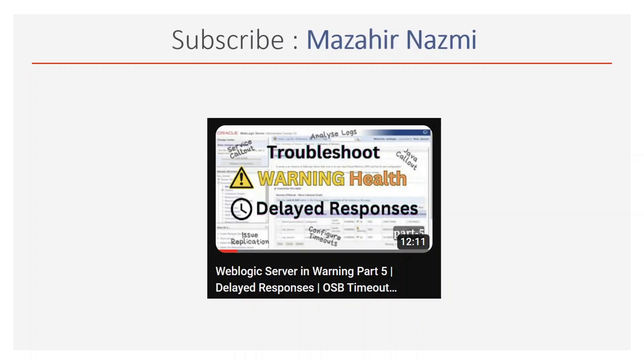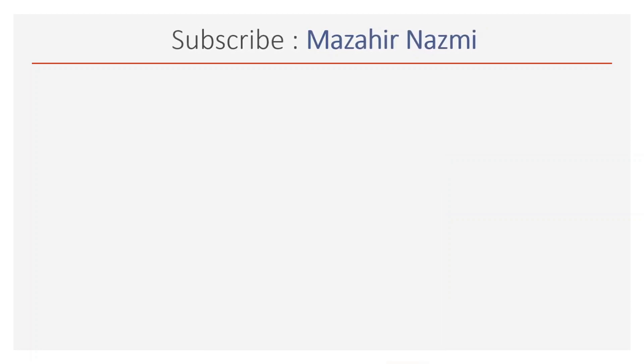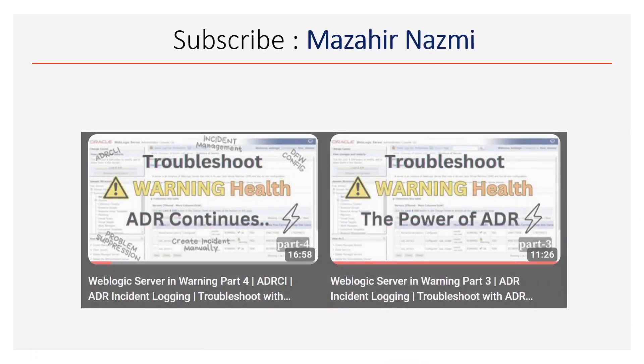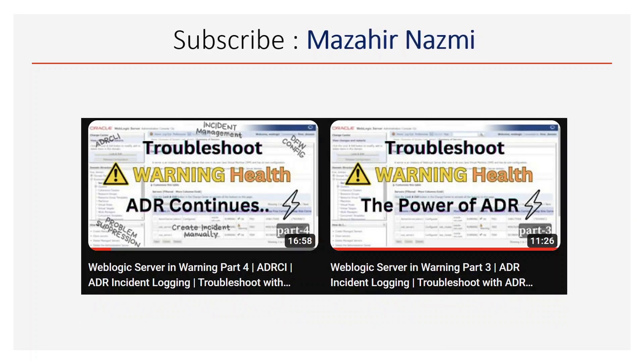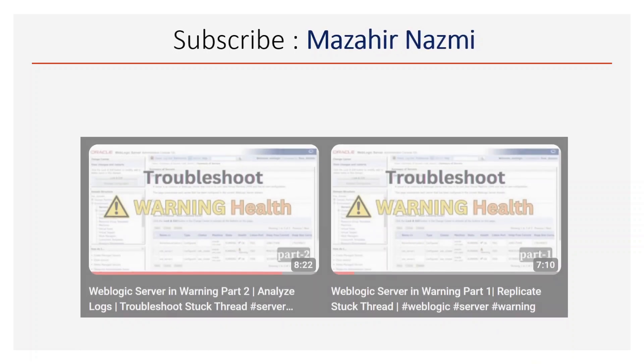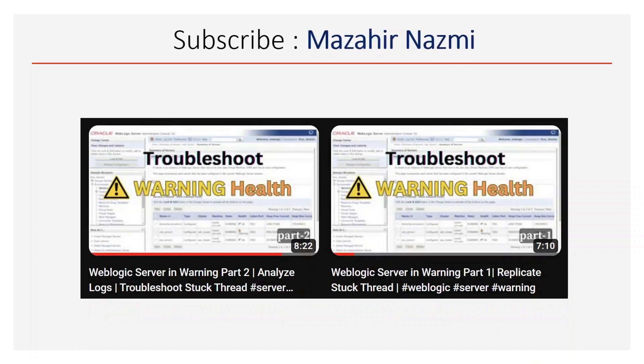We are covering the entire series for server warning health issues. As part of previous videos, we discussed ADR framework along with log analysis and stuck thread issues. I would recommend you to watch those videos as well.